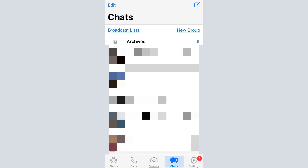Since I've already opened a WhatsApp account, you can see my chats are displayed here. If you're new, you'll have an option that allows you to start chatting. Now I'm going to show you how the main menu at the bottom — which includes Status, Calls, Camera, Chats, and Settings — works, starting with the chat section.